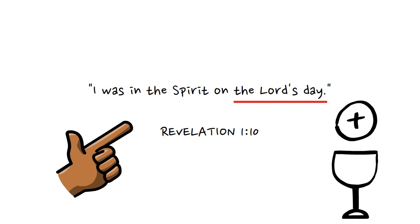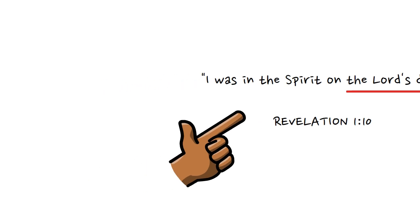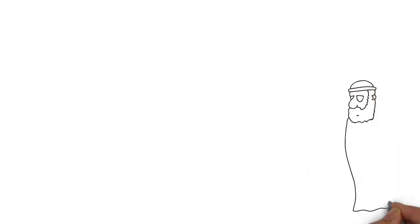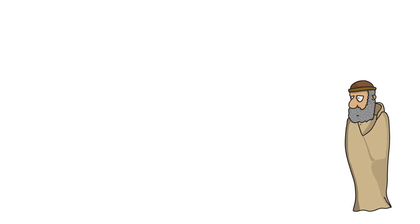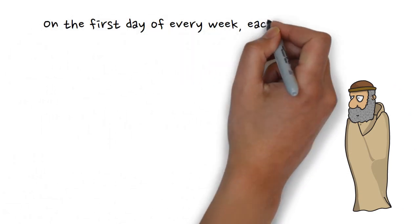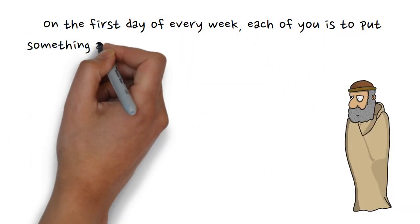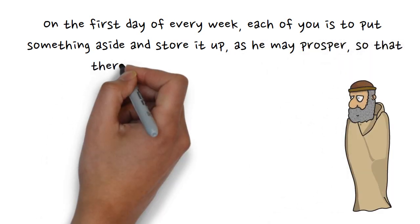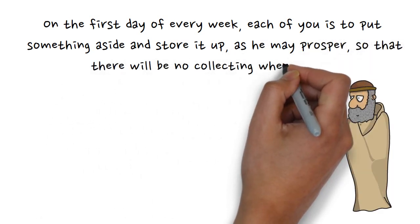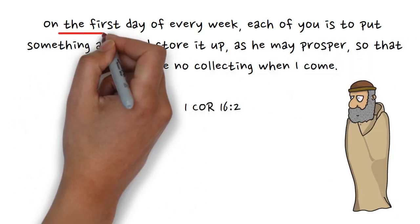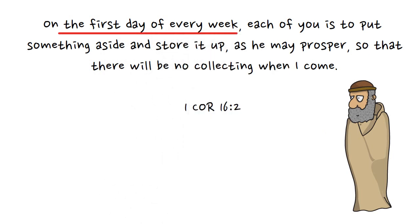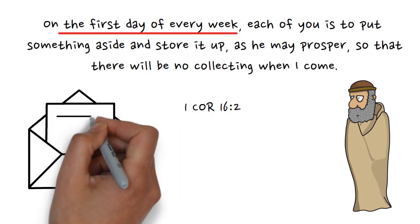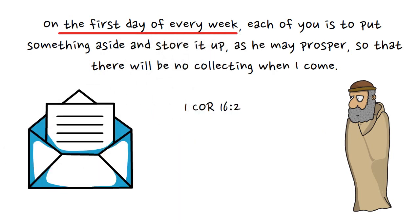A few decades after Jesus's death and resurrection, the apostle Paul writes to the Corinthian Christians in the mid-50s AD telling them: On the first day of the week, each of you is to put aside something and store it up, as he may prosper, so that there will be no collecting when I come. It's taken for granted that the Corinthian Christians gathered on the first day of the week, and this practice dates back well before Paul wrote his letter to the Corinthians.